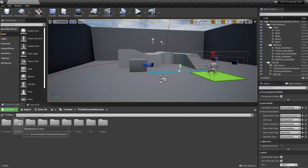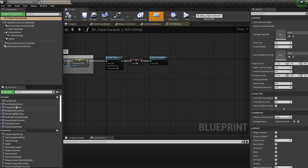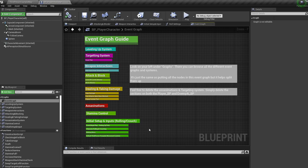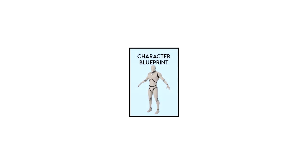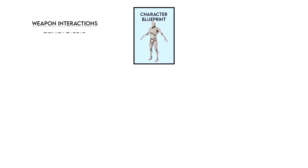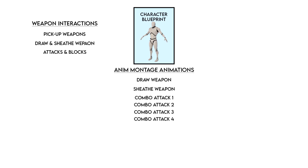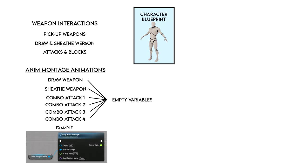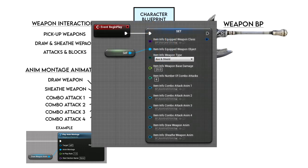Let's jump into our character blueprint. In the first event graph we have a summary of all the different event graphs and what's included in each. For now we're purely going to focus on how the character animates with different weapons. Inside the character blueprint we have picking up weapons, drawing and sheathing our weapon, and firing off attacks and blocks. Each weapon interaction apart from picking up the weapon has a play anim montage node attached to it, and the animation for each is a blank variable.